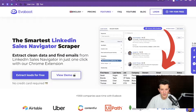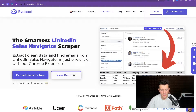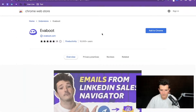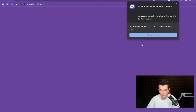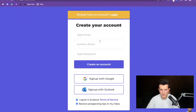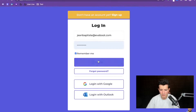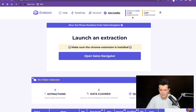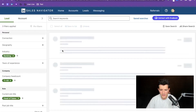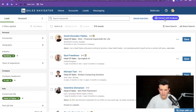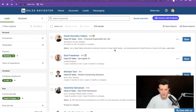The first step is to go on the Evieboot website — I will leave the link in the description. Then you click on 'Try for free' and 'Add to Chrome' to download the Evieboot Chrome extension. Once you have done that, you create an account. I already have an account so I will just log in, then go to your Sales Navigator search. Once you have downloaded the Evieboot Chrome extension, you will see a new button: 'Extract with Evieboot'.